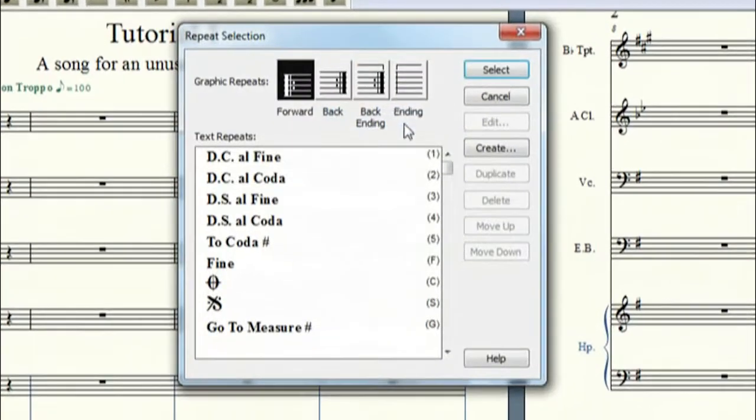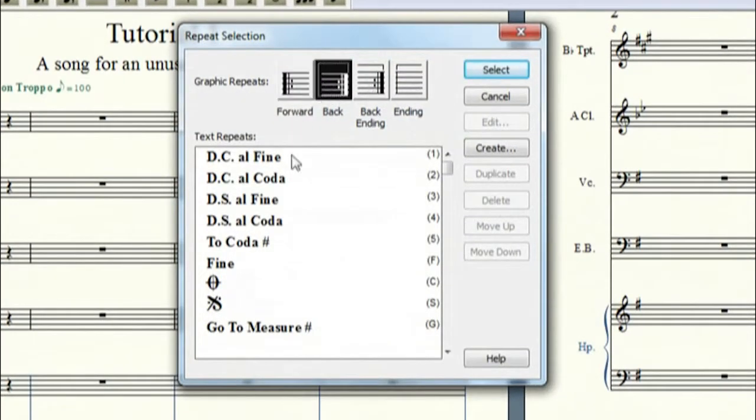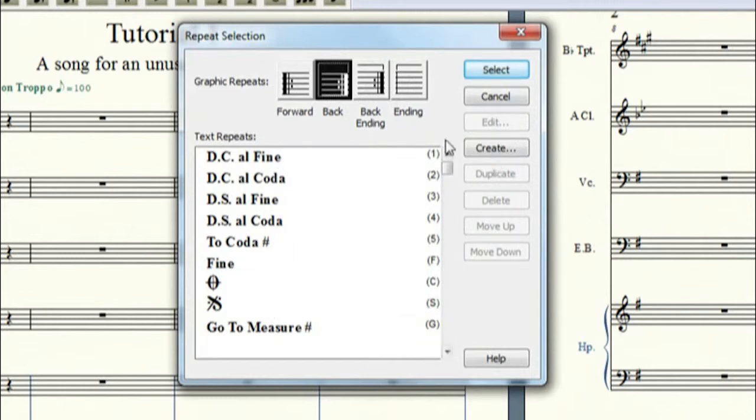You know, put your forward repeat, your back repeat, and then you put DC, DS, codas, fines, all that wonderful stuff, or if you wanted to create your own symbol, you can create that here.